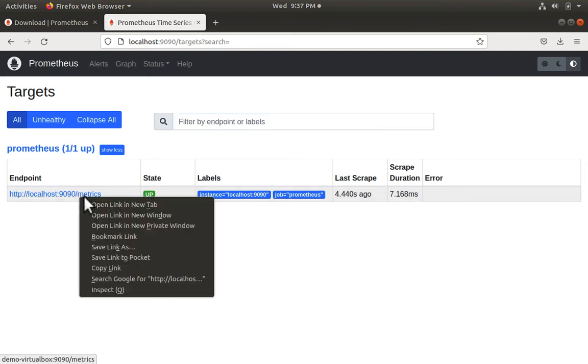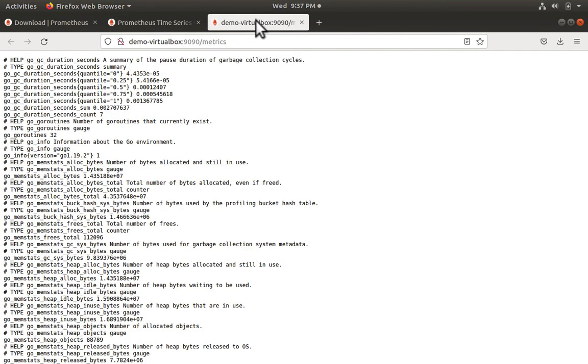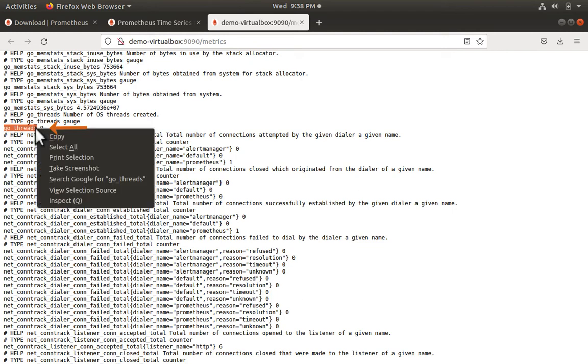Let's right click and say open link in new tab. And here we see a whole bunch of metrics which Prometheus is outputting. We can search for a specific metric from the front interface. Let's say go_threads which currently has a value of 9.